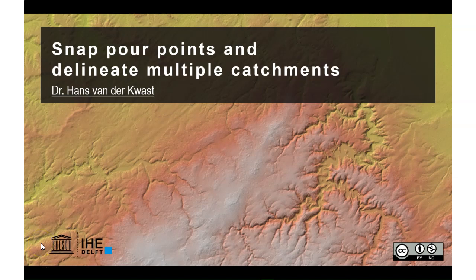Hello, this is Hans van der Kvast, Senior Lecturer at IHE Delft Institute for Water Education. In this video I'm going to demonstrate how to snap pour points and delineate multiple catchments of those points in QGIS.